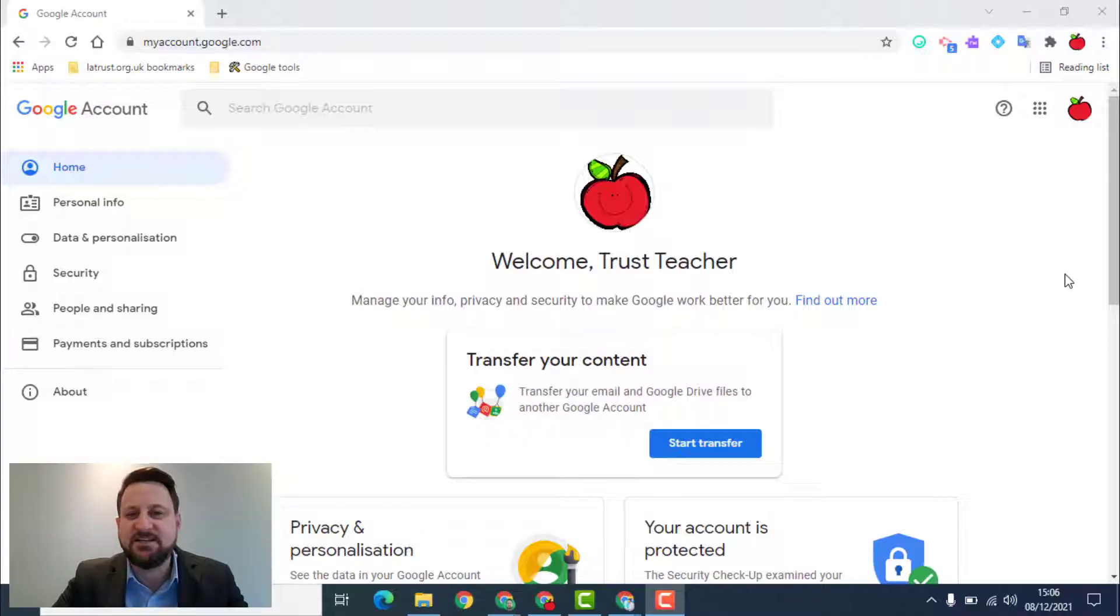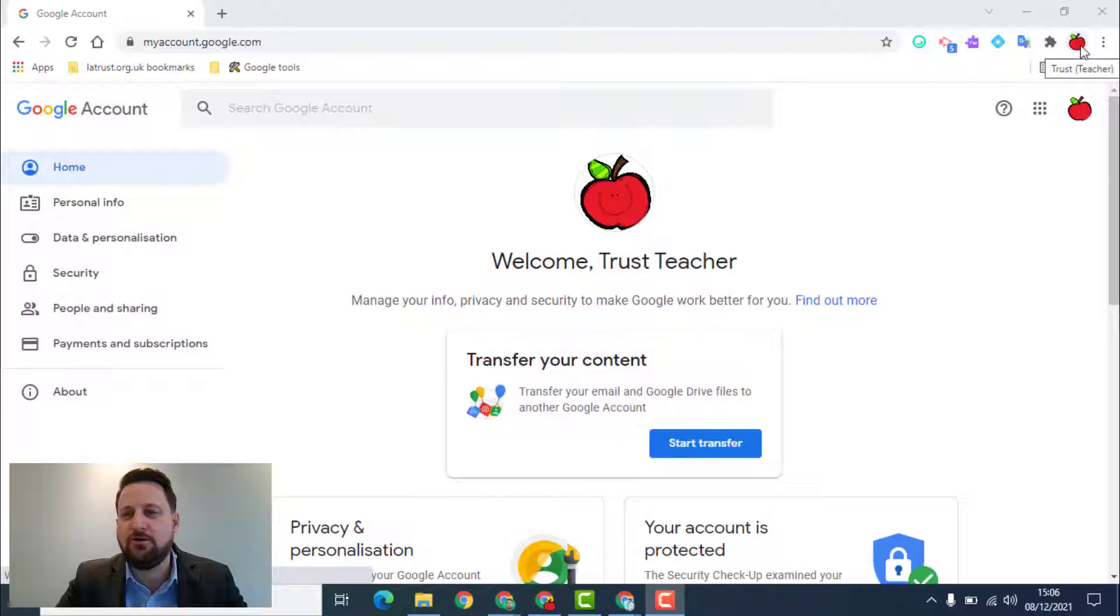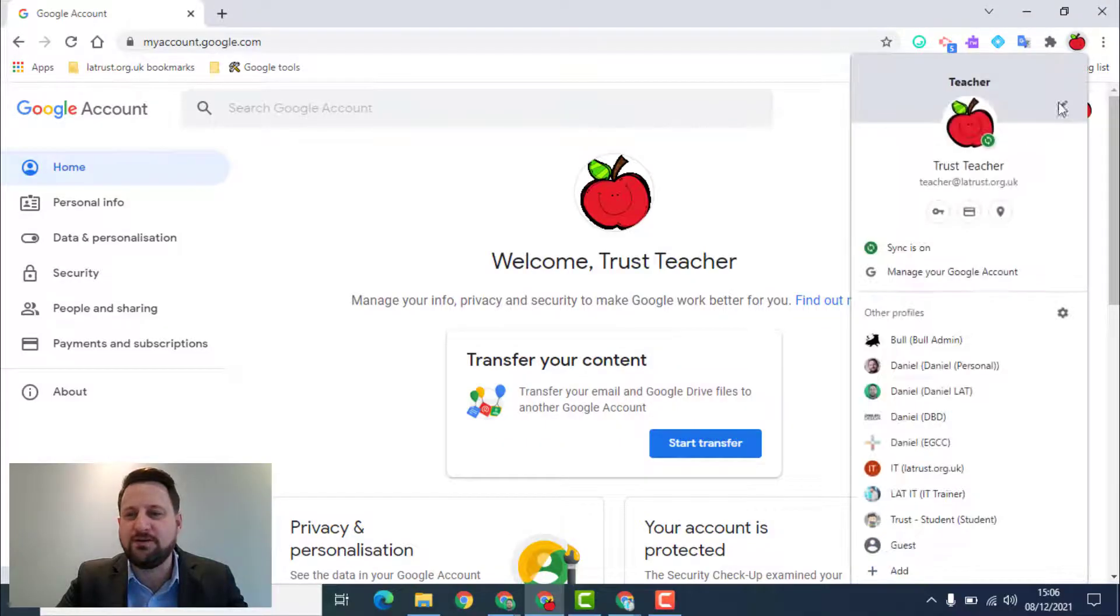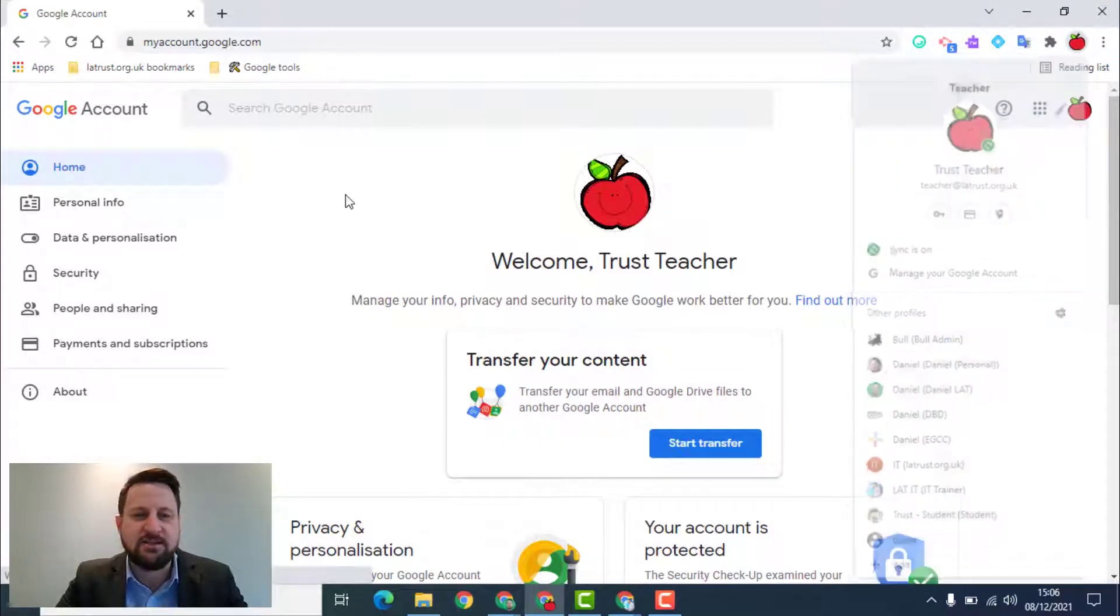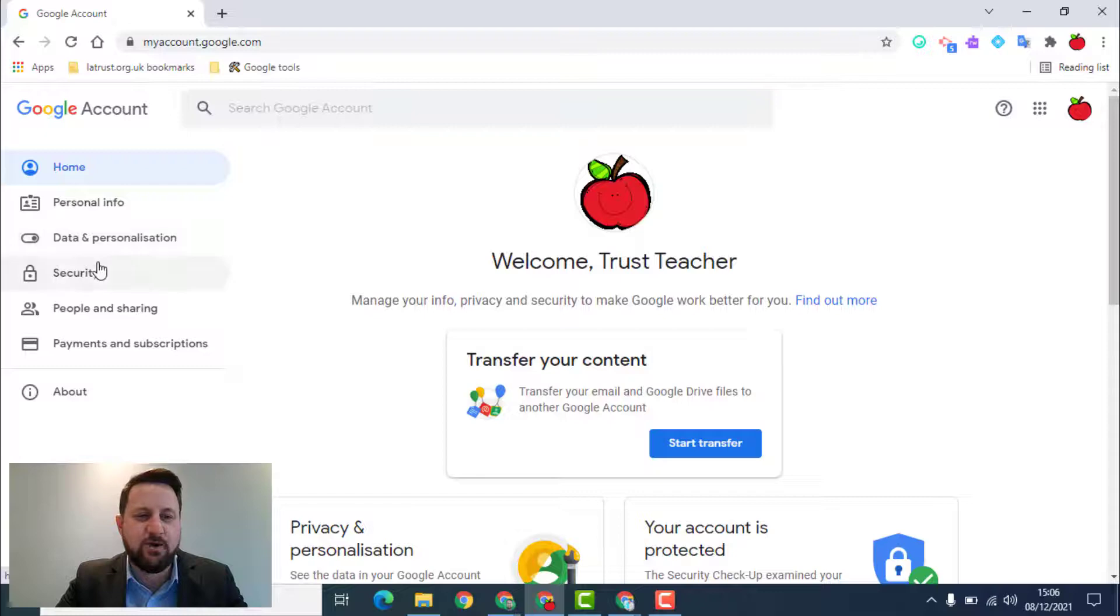To access this, you can click on your icon on the Chrome browser and go to manage your account. When you get to this page, we're going to click on security.